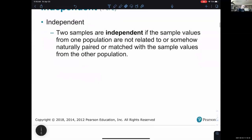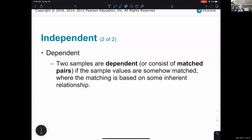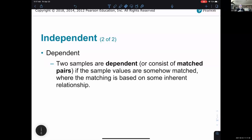Two samples are dependent if the sample values are matched based on some inherent relationship. As we're learning independent problems in 9.2 and dependent in 9.3, you also want to think about how you would determine which applies going in, and when you'd use one versus the other. We have to be thinking about that while looking at the examples.